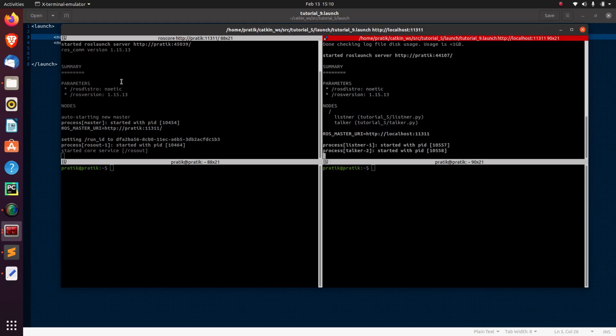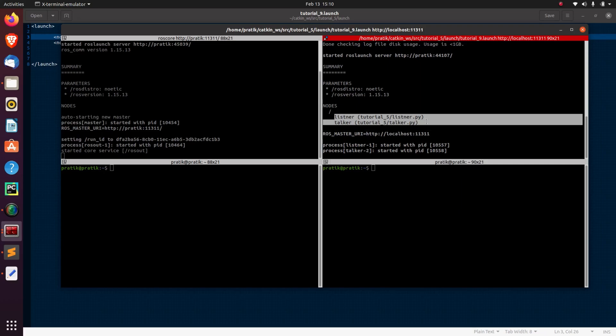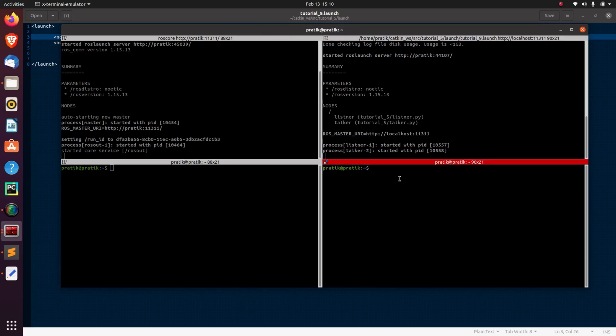So here, you can see both of our nodes have been launched with a single launch file. So you can launch multiple nodes using a single launch file.